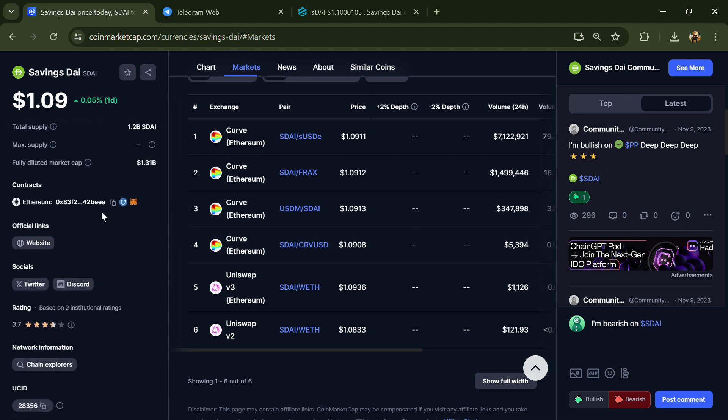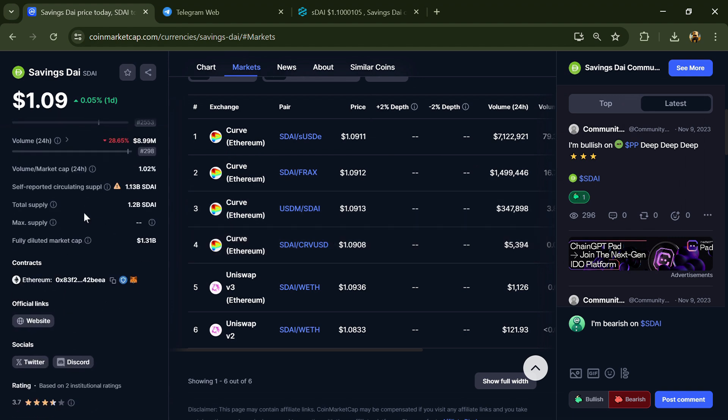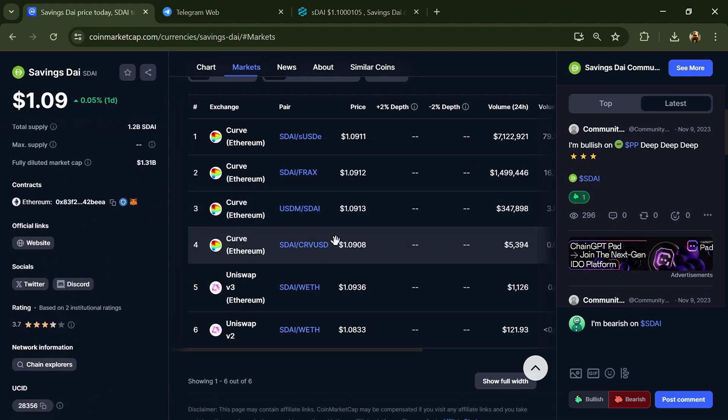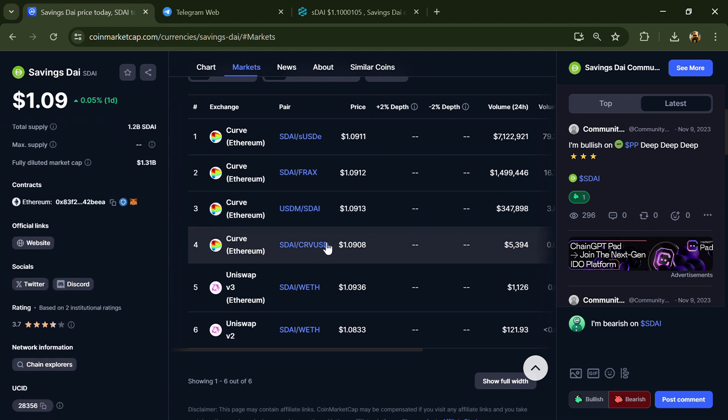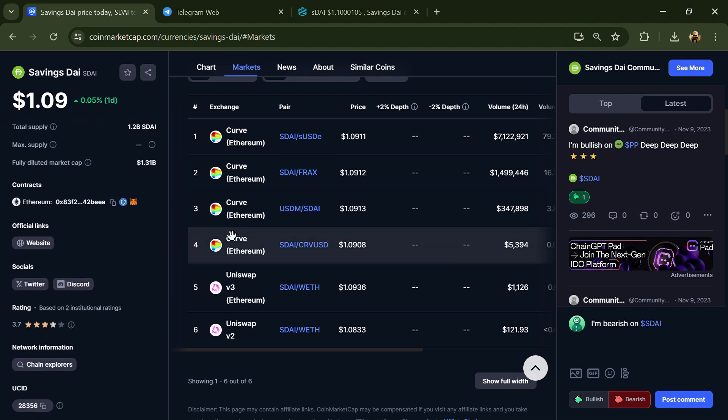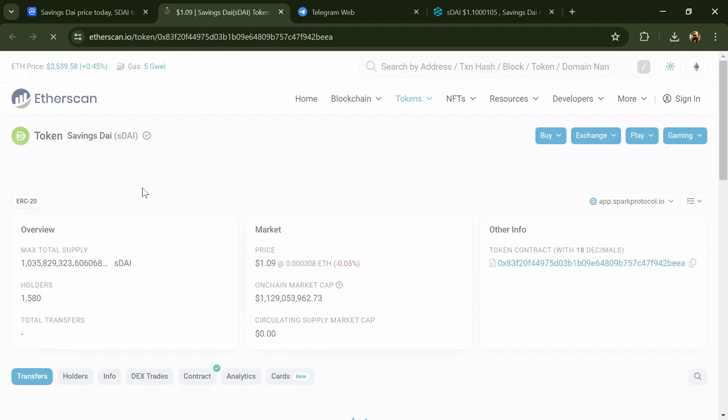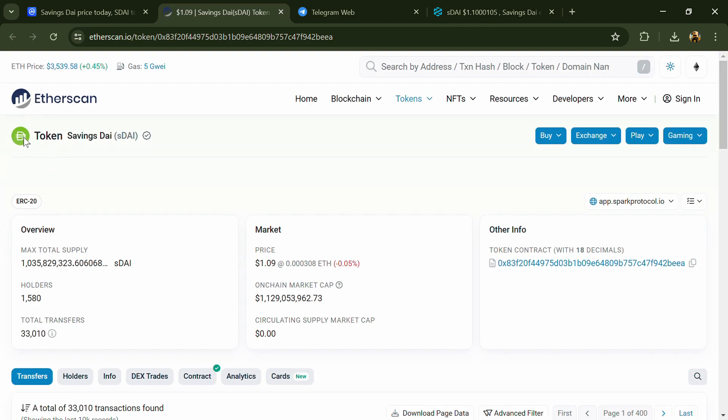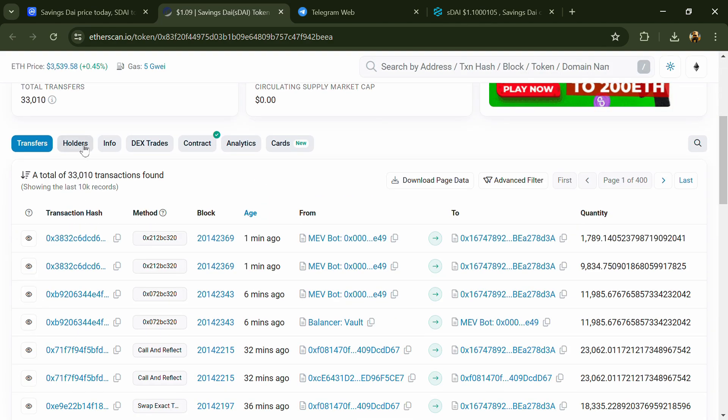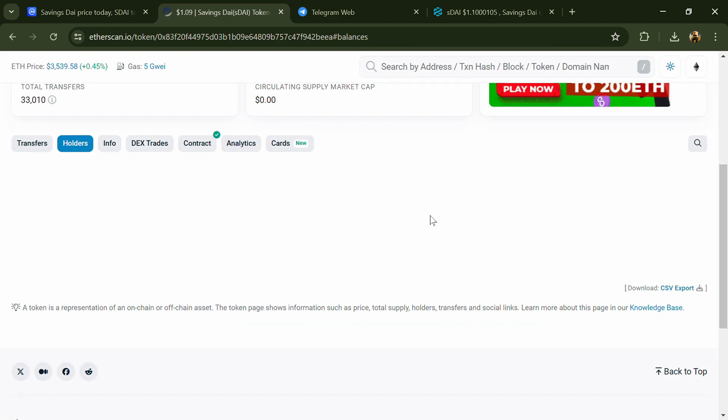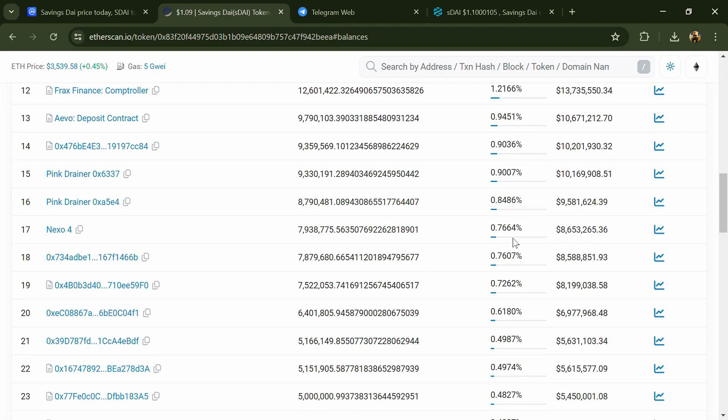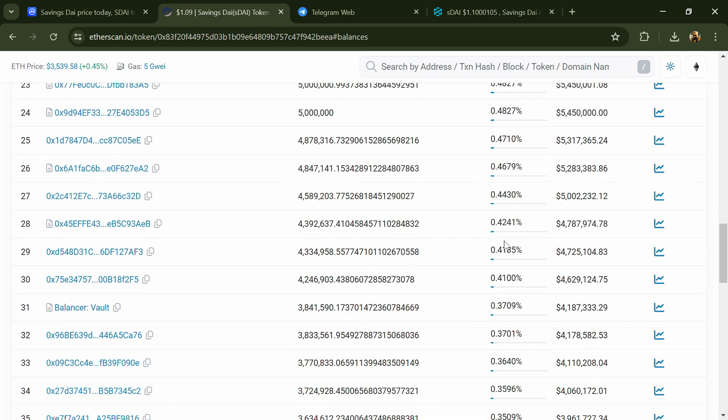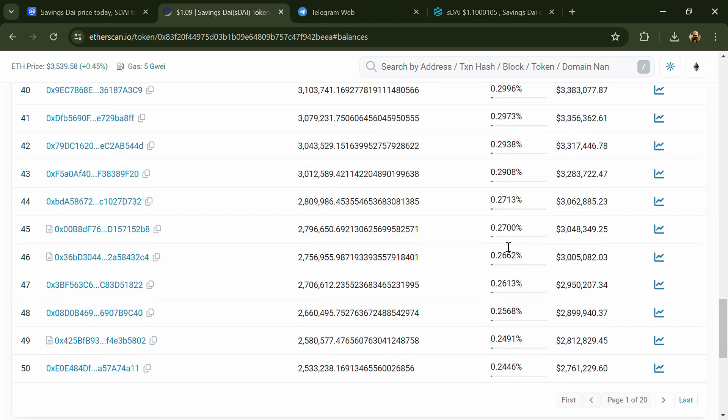After that, click on this contract address. Then go to the holder section. Here you can check holders' transaction details.